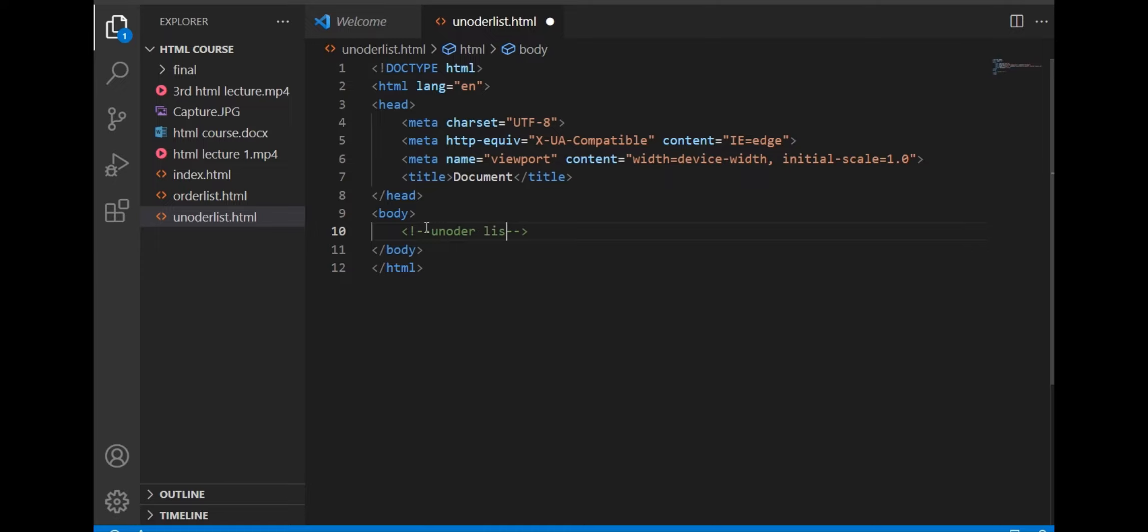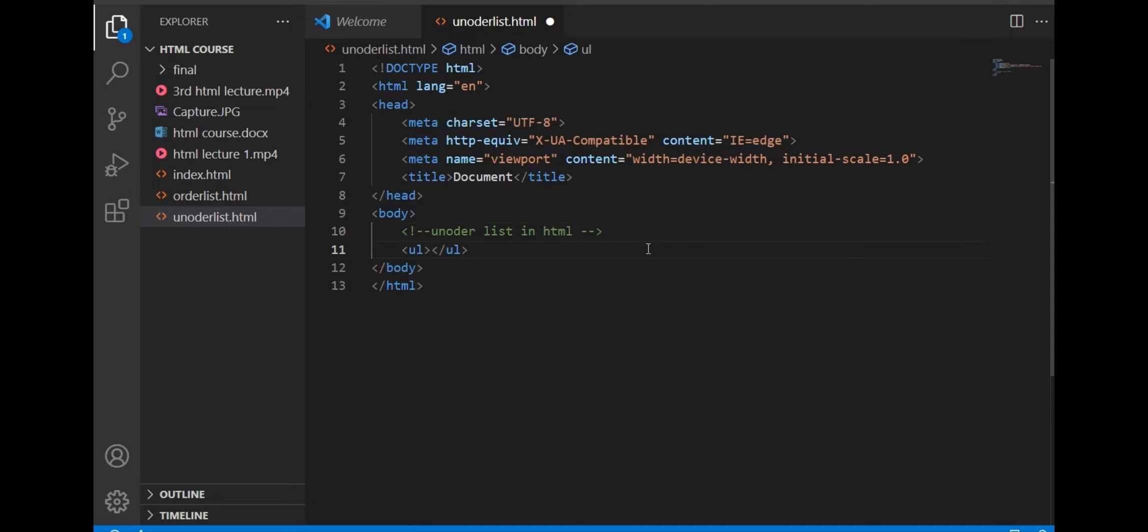Now we see the syntax of an unordered list. The UL tag defines an unordered bulleted list. The LI tag defines a list item.